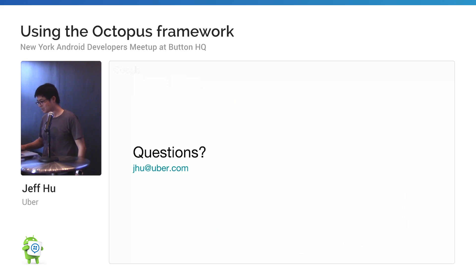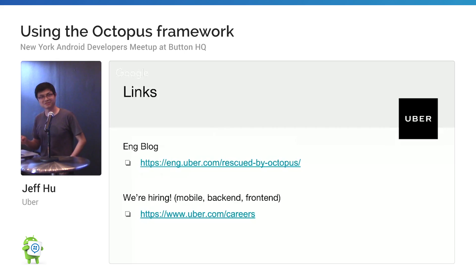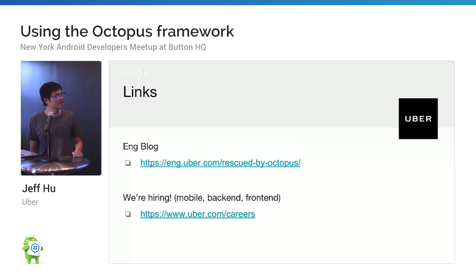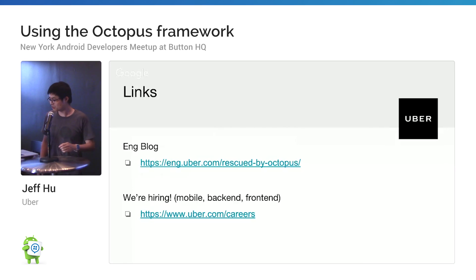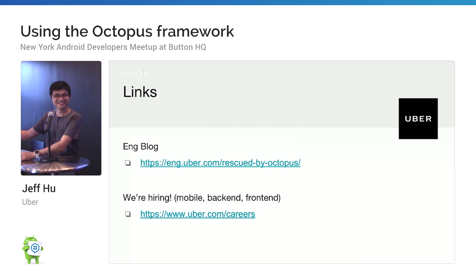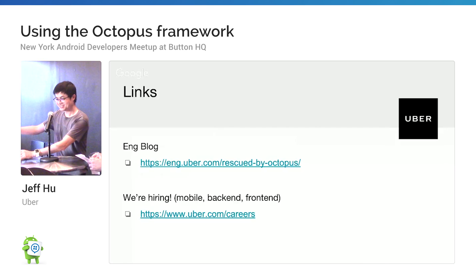Last slide. You can check out our engineering blog — it has a very great write-up for Octopus testing. Also, we are hiring. Thanks.